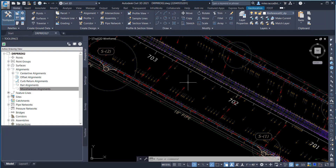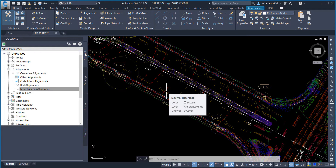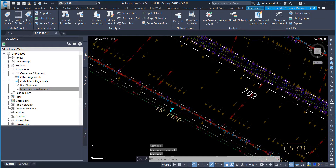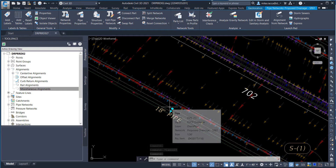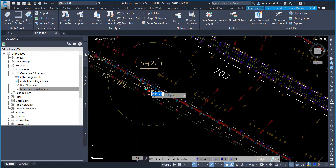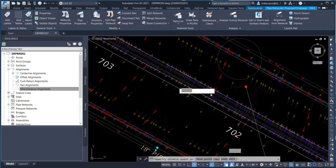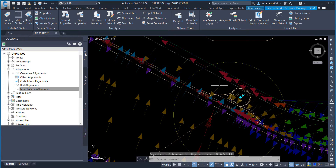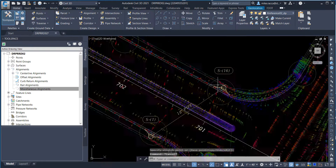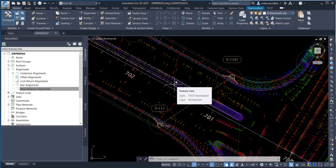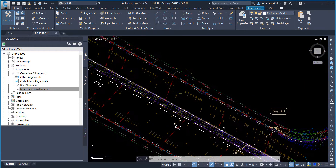Select the pipes between structures S1 and S2. Select the square grip at S2. Hover over structure S16 — when the glyph appears, click structure S16 to connect the pipe to it. Press Escape to clear the grip and review the results. Then reconnect pipes between S13 and S16.